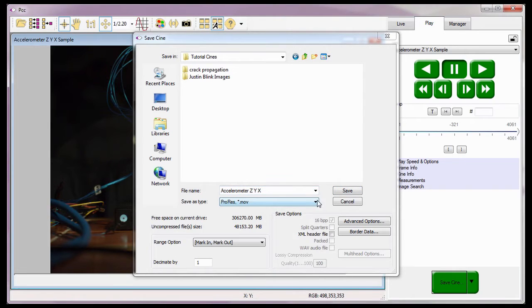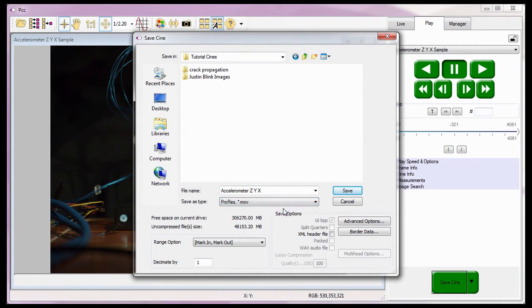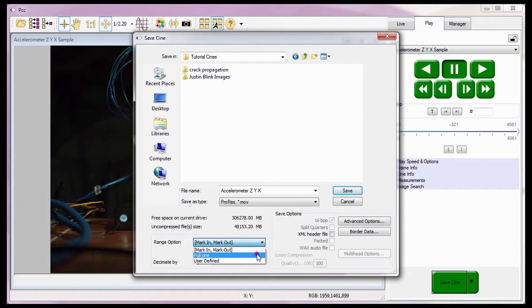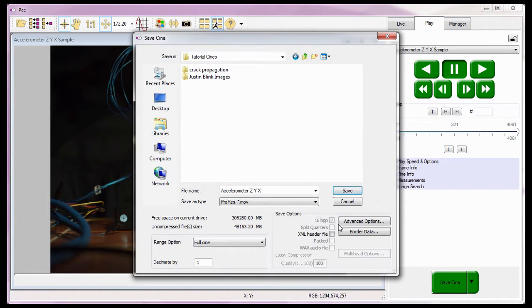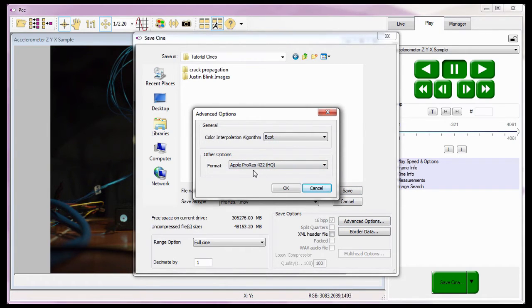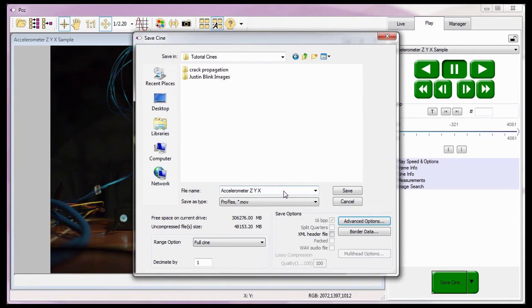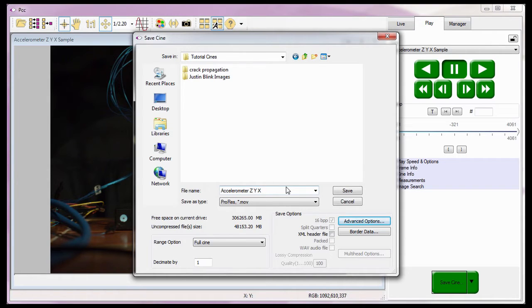Save the file in the ProRes file format. Save the entire Cine. And I'm also going to set the Color Interpolation Algorithm to Best and leave the Other Options format set to Apple ProRes 422 HQ. Okay, with all my saved settings defined, I can move on to the Border Data feature.